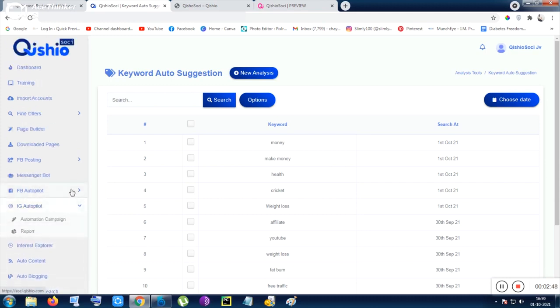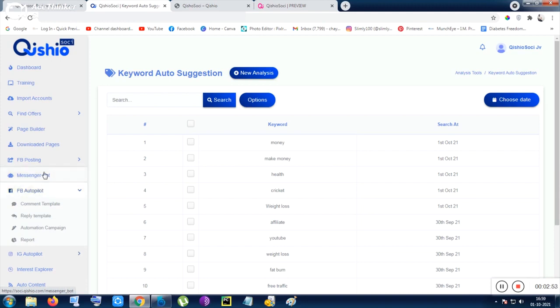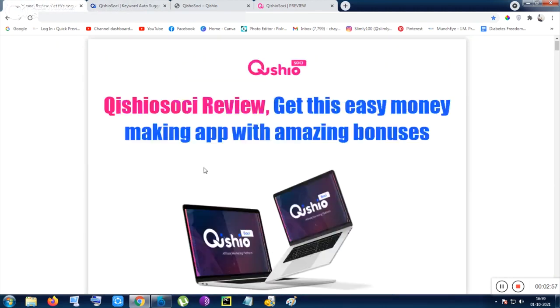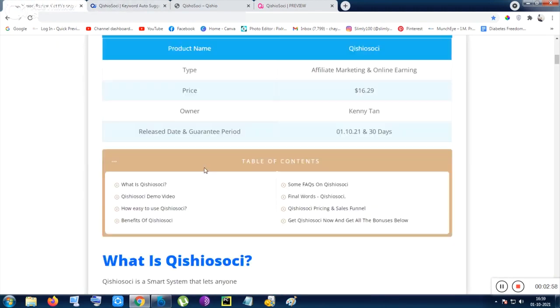So that is the tool. I think I have captured all of those options - Instagram autopilot, Facebook autopilot, and messenger bot also. Messenger marketing feature is available. So many features as I have told you and showed you as I have promised.